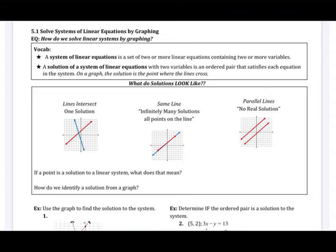Unit 5 is really going to explore the idea of having two lines in the same plane or on the same graph, and what can happen. We're going to spend time focusing on how to solve a system — a system is when we have two or more equations and two or more variables. We'll focus on graphing today, substitution in 5.2, and elimination in 5.3, tying together how we solve two linear situations at the same time.